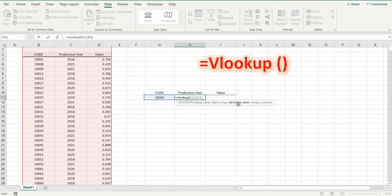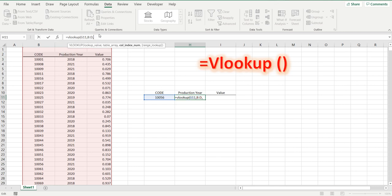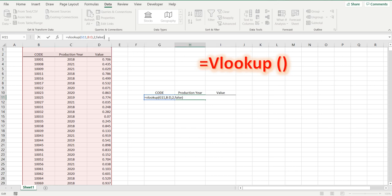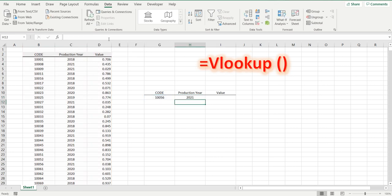We are looking up column number two, because we're looking for the production year, one, two. We now have to type in true for an approximate match, or false for an exact match. We want false for an exact match, close brackets, 2021.